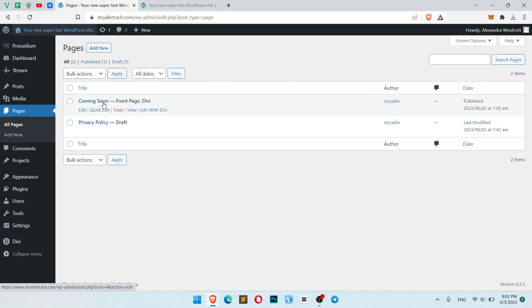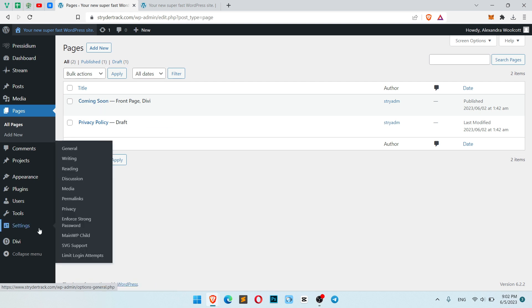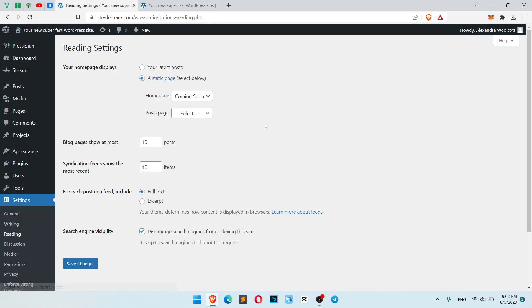Now we need to go to settings and reading. Let's go. Now choose home page coming soon. Don't forget to click search engine visibility. Discourage search engines from indexing this website.